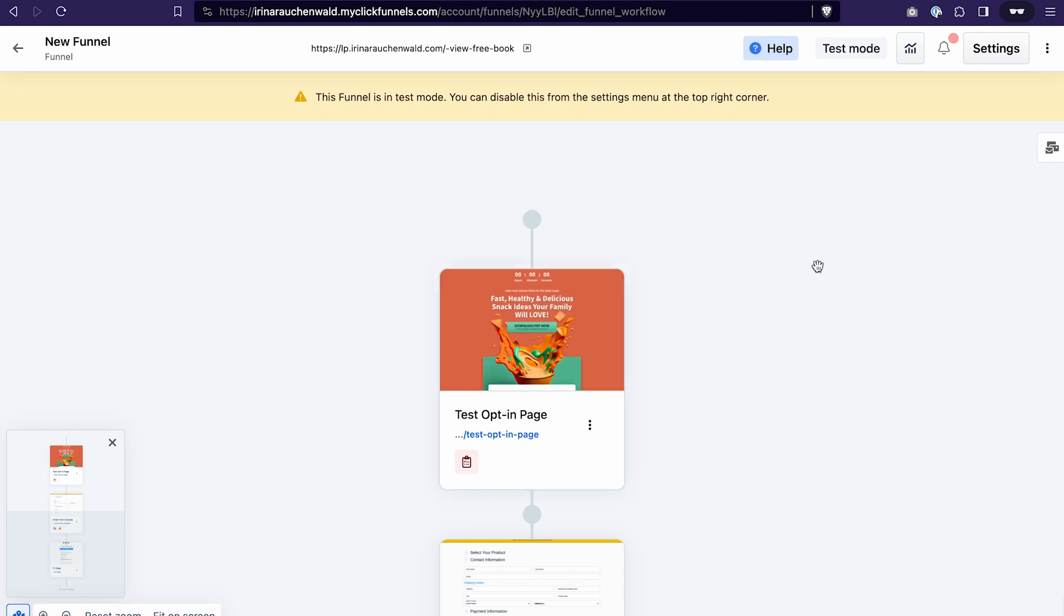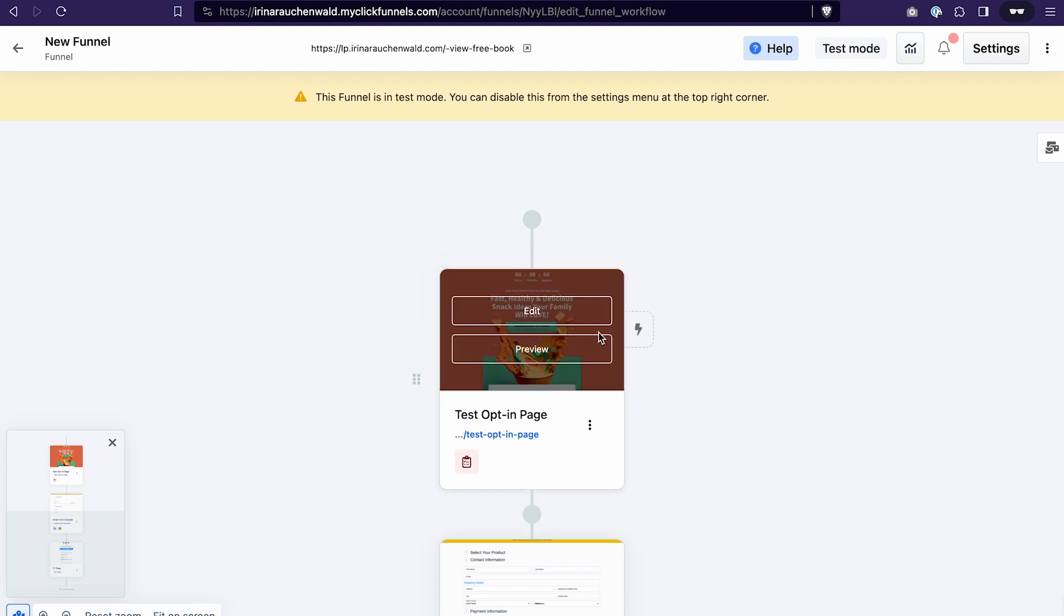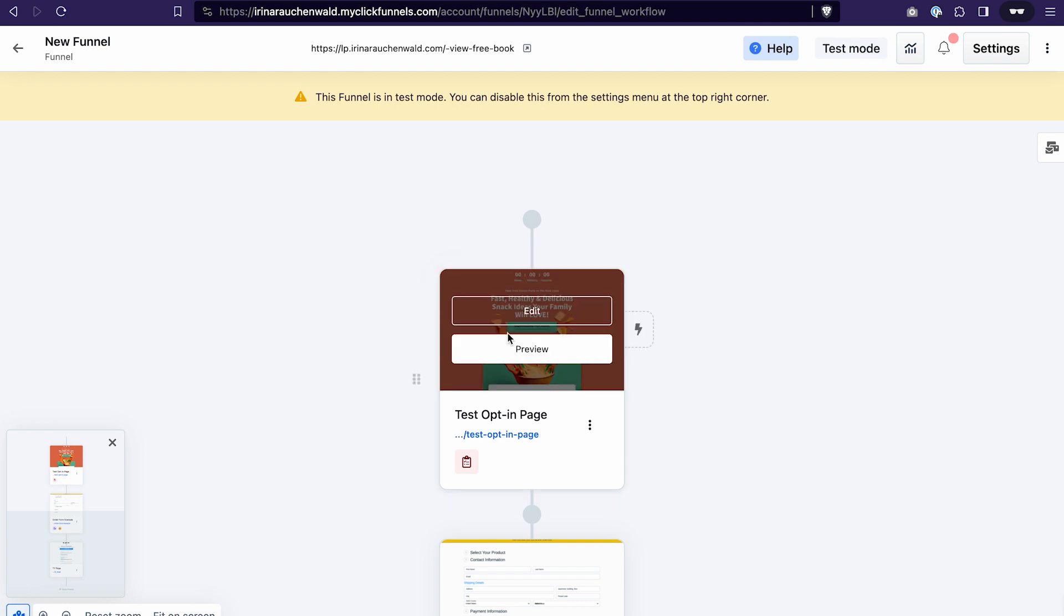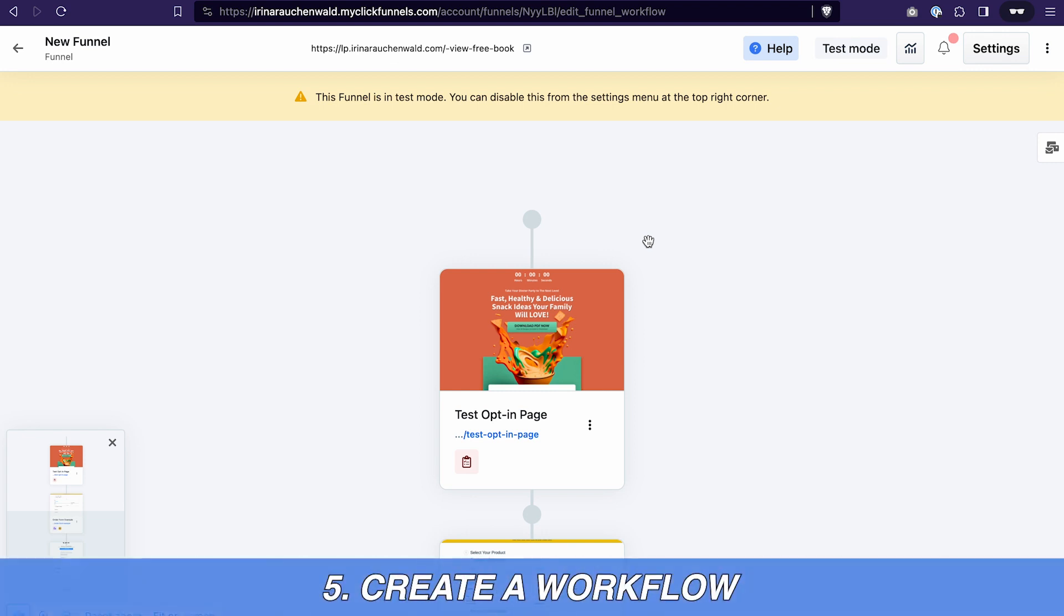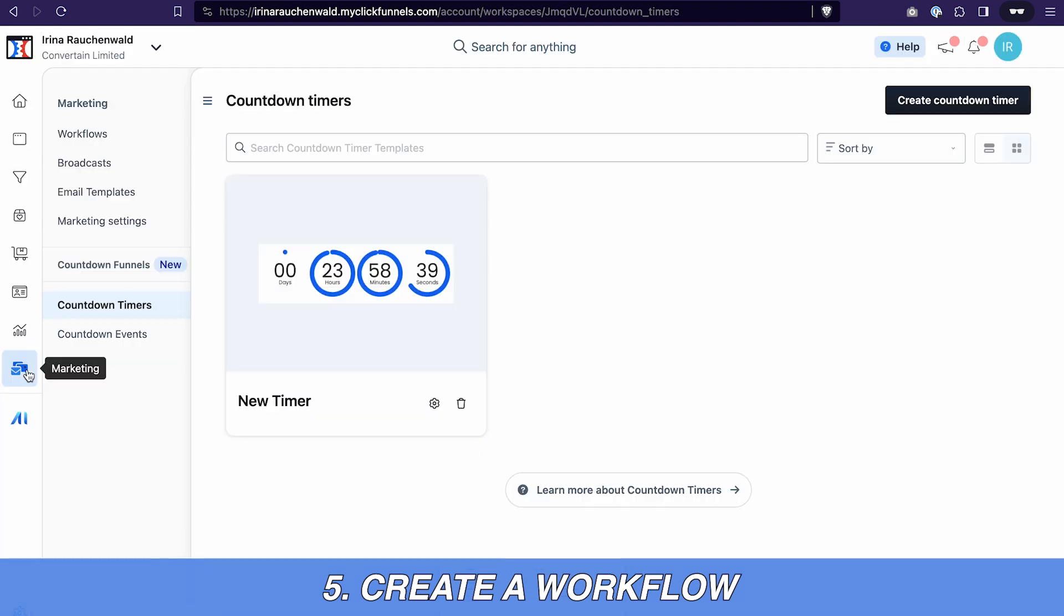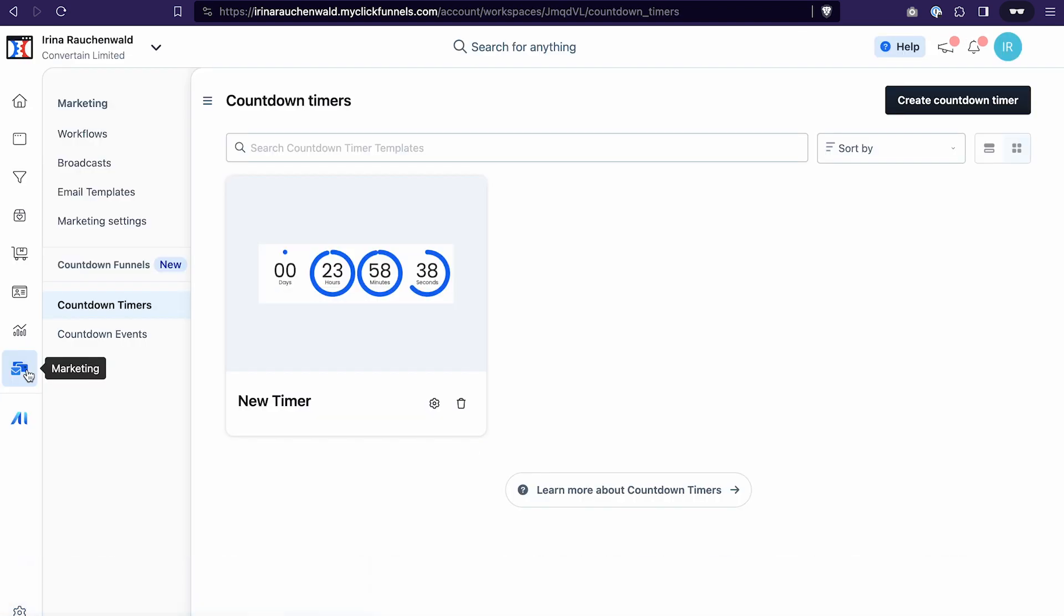And the next logical step is probably to send some follow-up emails or do some actions with the contacts with the users who are registering for this event on this funnel step. And we can do that all with the help of a workflow. So that would be the next step of creating our countdown funnel. Create a workflow. You can find the workflows also in the marketing section. Same as the countdowns.